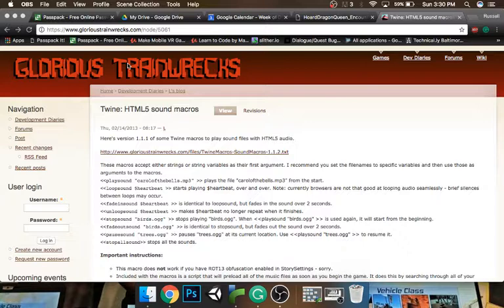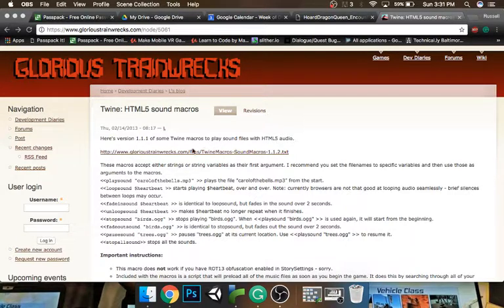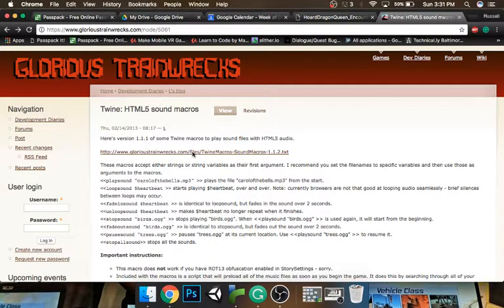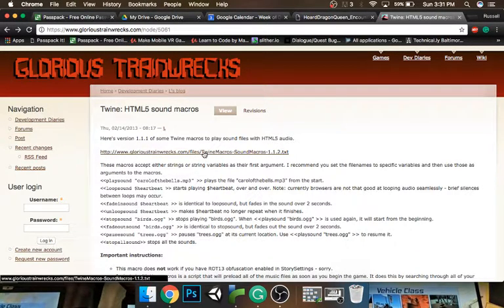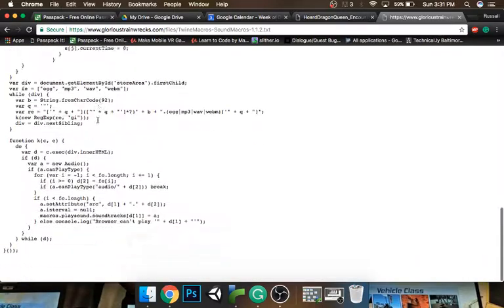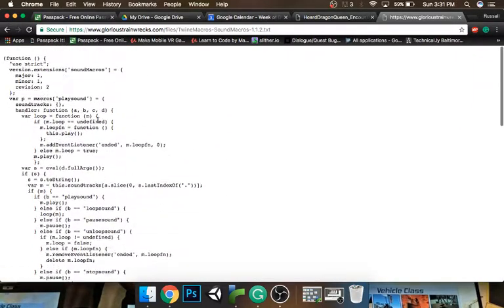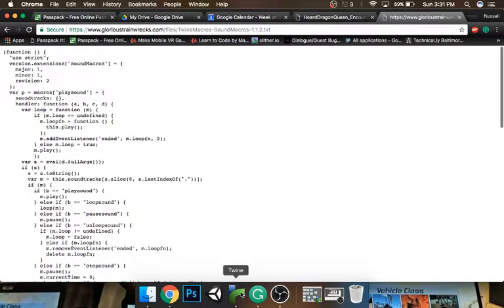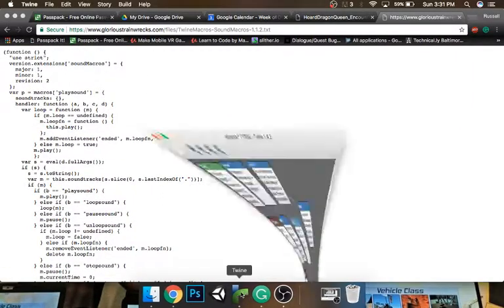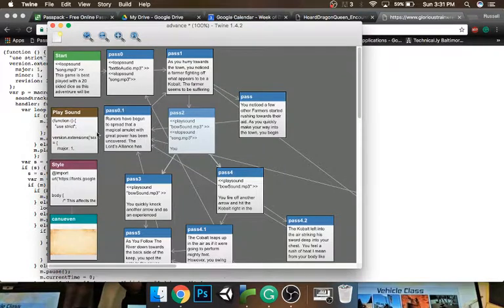I'll put a link in the description. You want to go to this website, and the first thing you want to do is click on this text document and copy all this. Just Control A, or Command A if you're on a Mac like me.